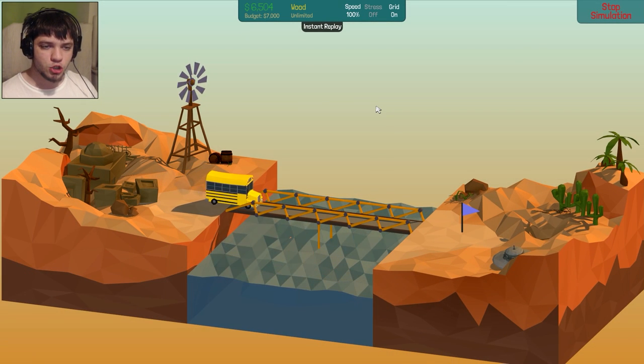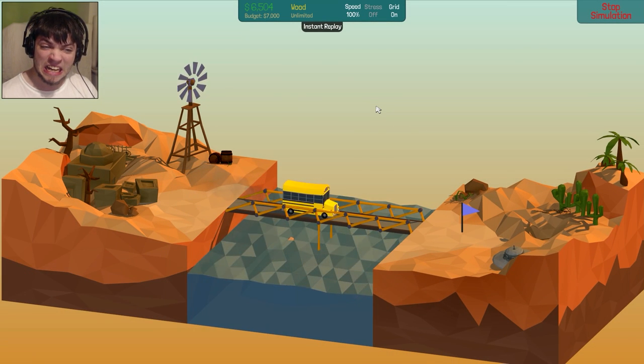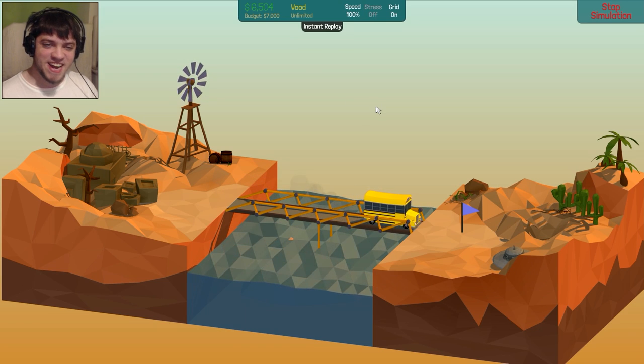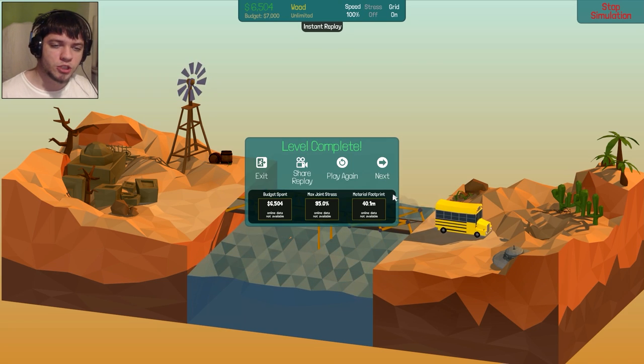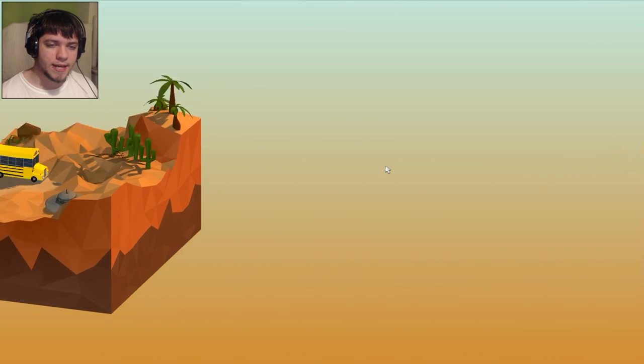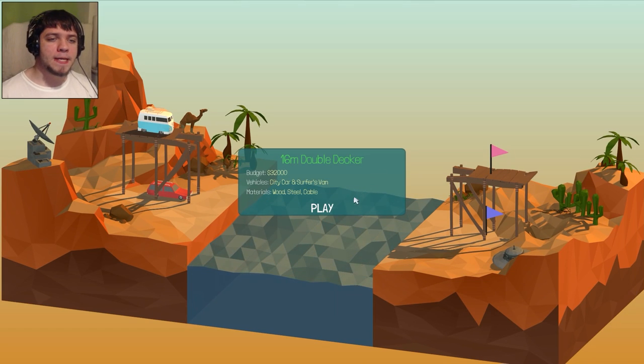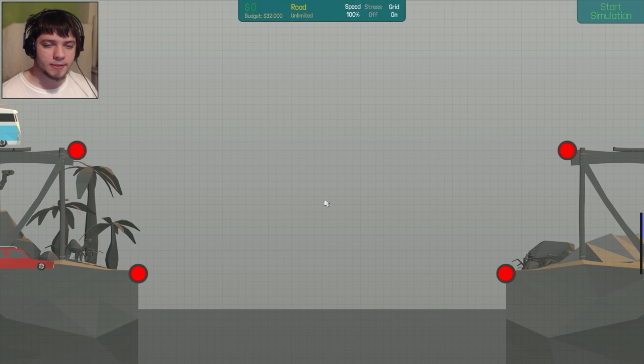And the bridge should function. Yes! The bridge is excellent. Next, 16 meter double-decker. Double-decker.